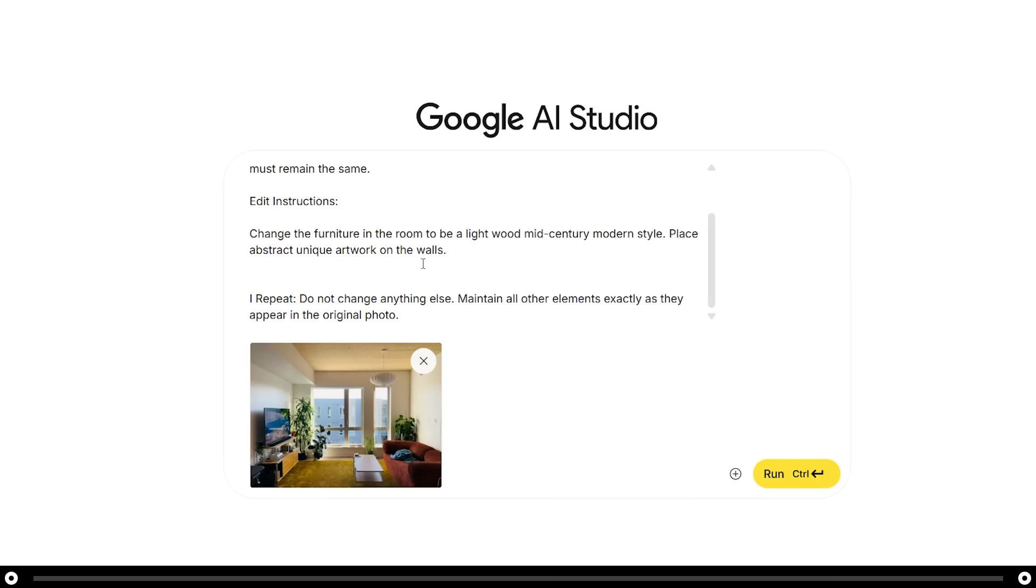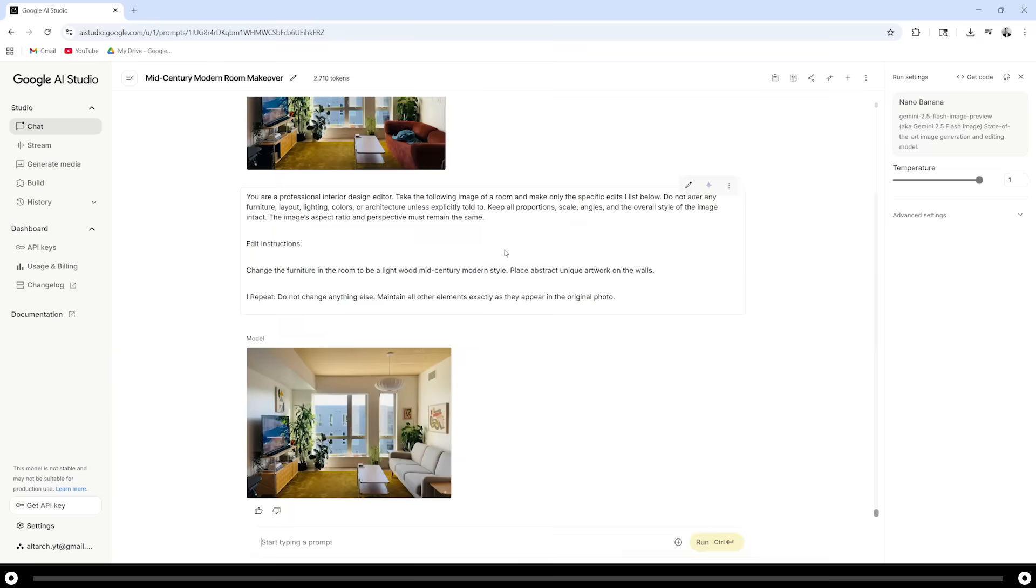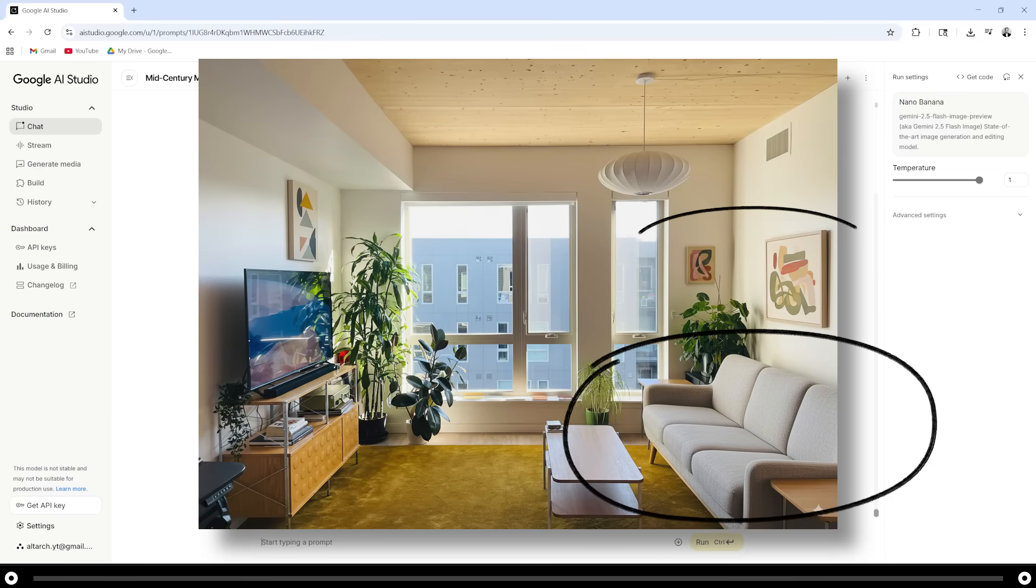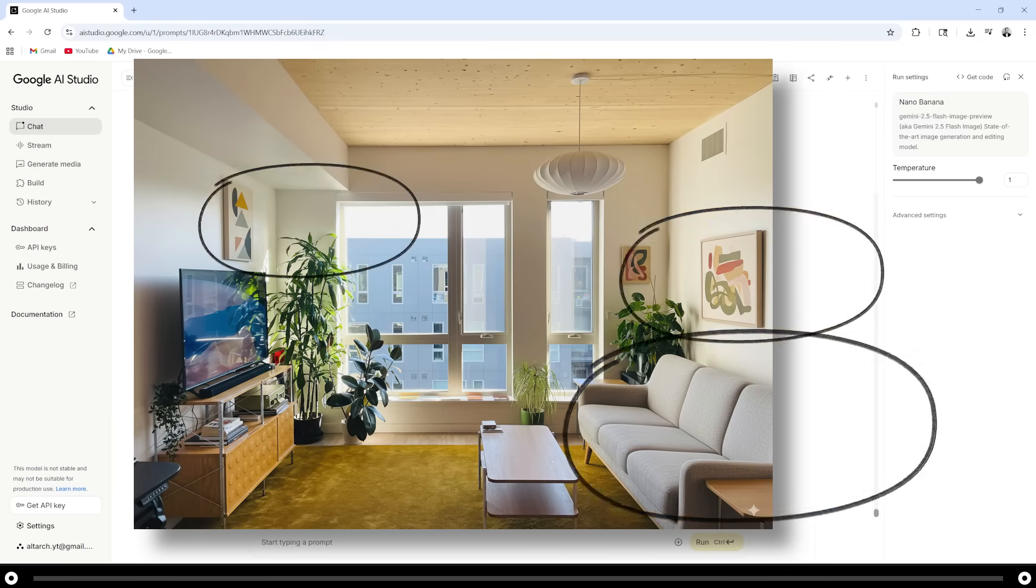After you're done, hold control and press enter. This is the output from the image. It looks like it just changed my couch and it hung the artwork on the wall, but it is very accurate.